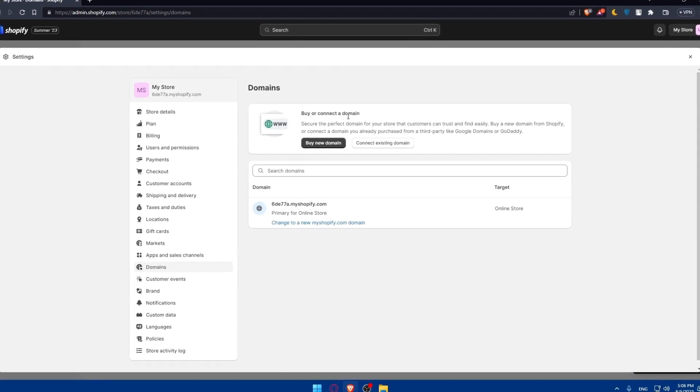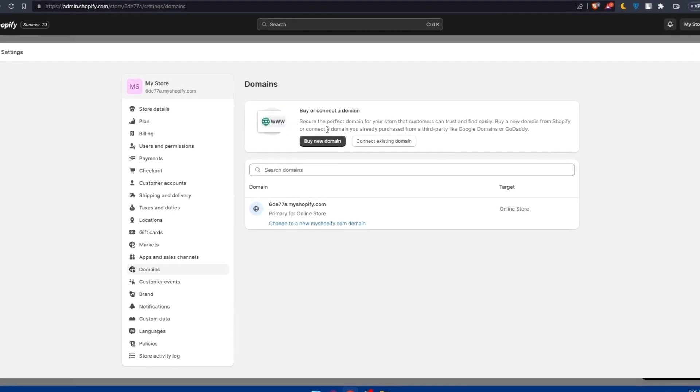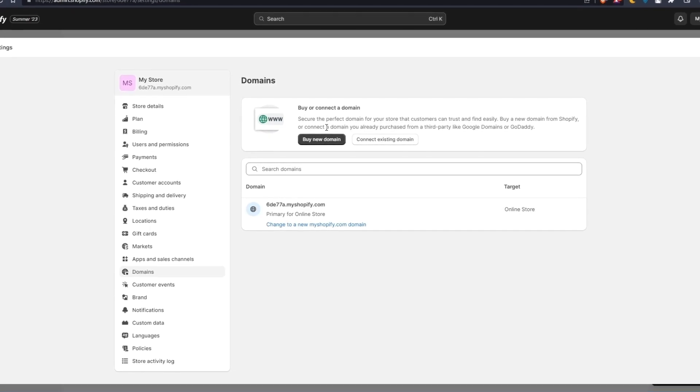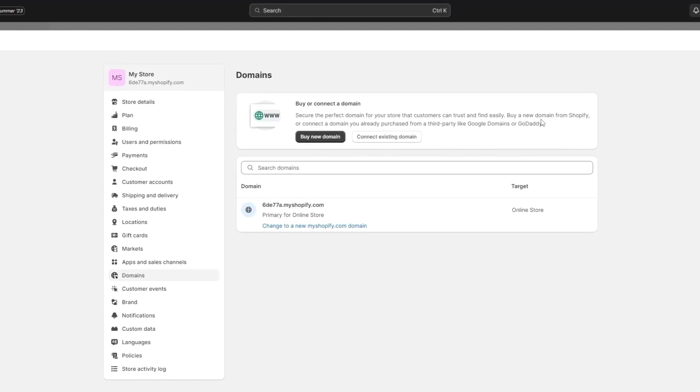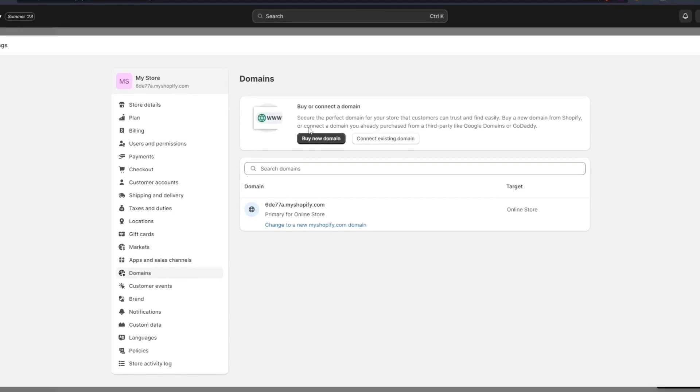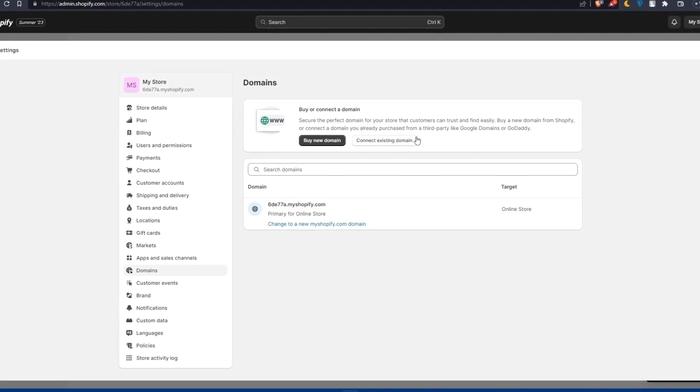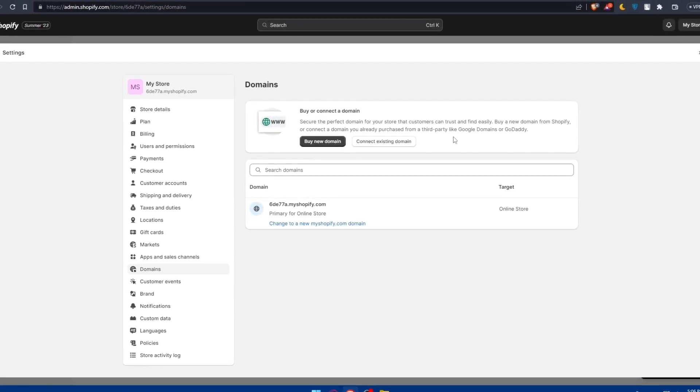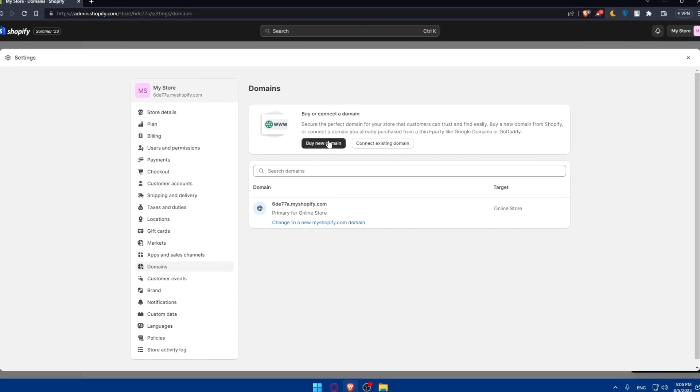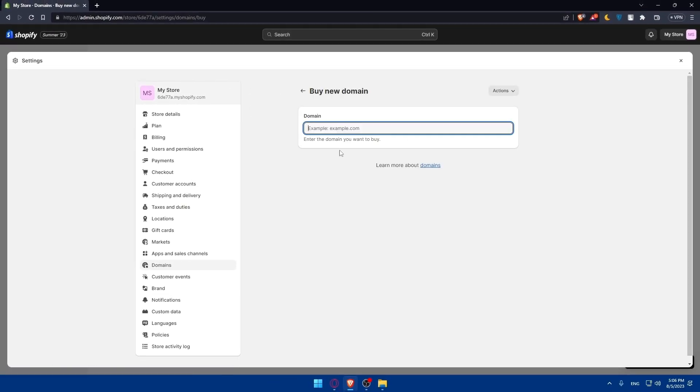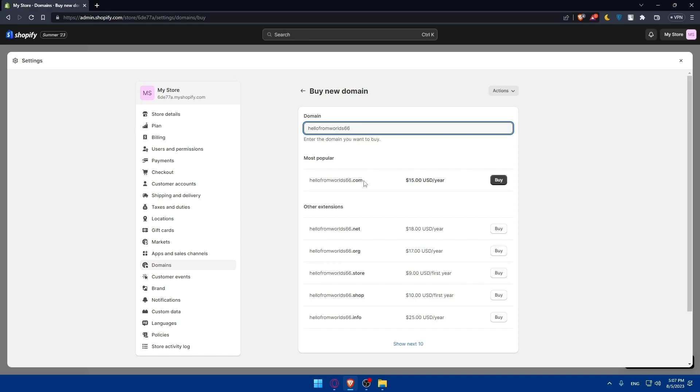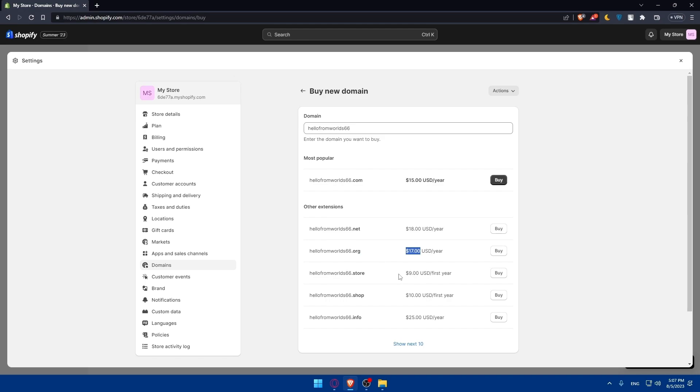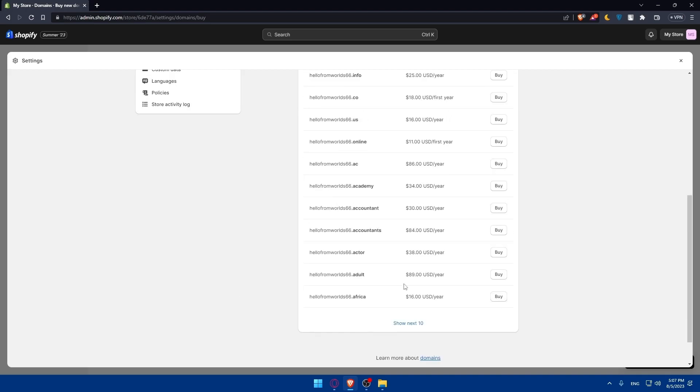As you can see, buy or connect a domain. Secure the perfect domain for your store that customers can trust and find easily. Buy a domain from Shopify or connect a domain you already purchased from a third party like Google Domains or GoDaddy. You can click here to buy a new domain and type the domain that you want to buy. As an example, I'm going to type hello from word 66 or something like that. As you can see, you'll be able to buy this domain at .com for $15 per year, .net for $18, .org for $17, .store, .shop and so on. You can show the next 10 if you want to see all the options.